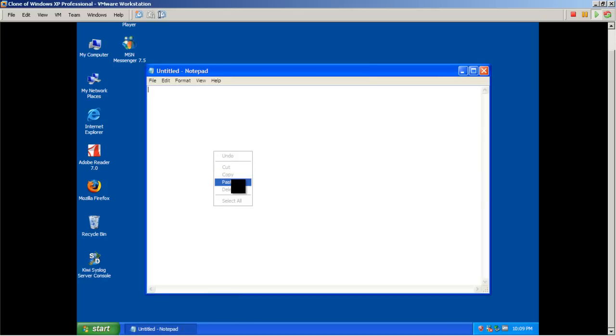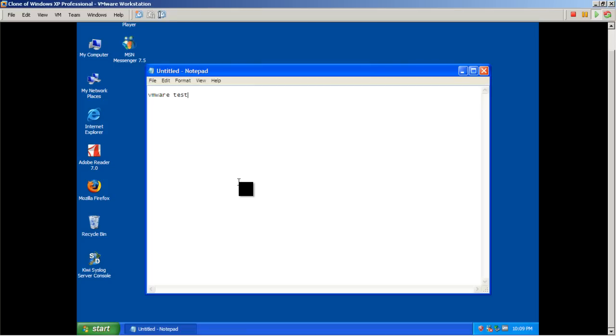As I right click, you can see paste is available. I click on paste and I've got my VMware test right in there. So copy and paste from a clipboard is not a problem. Well, we know we can copy and paste into Windows XP, the virtual machine.